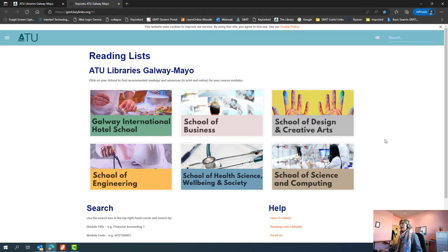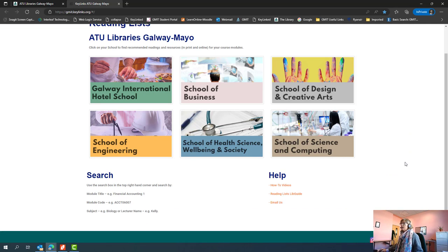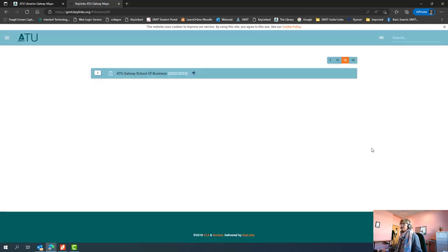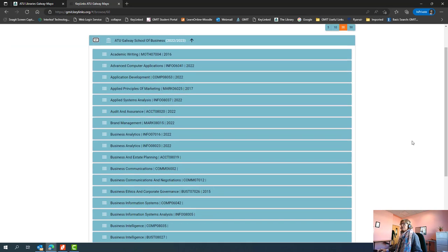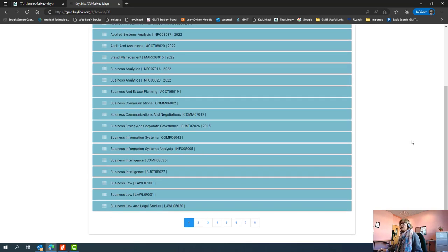What will open will be a landing page for all the Galway Mayo campuses. You can select the school that you're associated with, and then when you click on the drop down arrow to the left of the name of the school, a list of all the modules will appear. These are all the modules that are taught for the School of Business here in Galway Mayo.